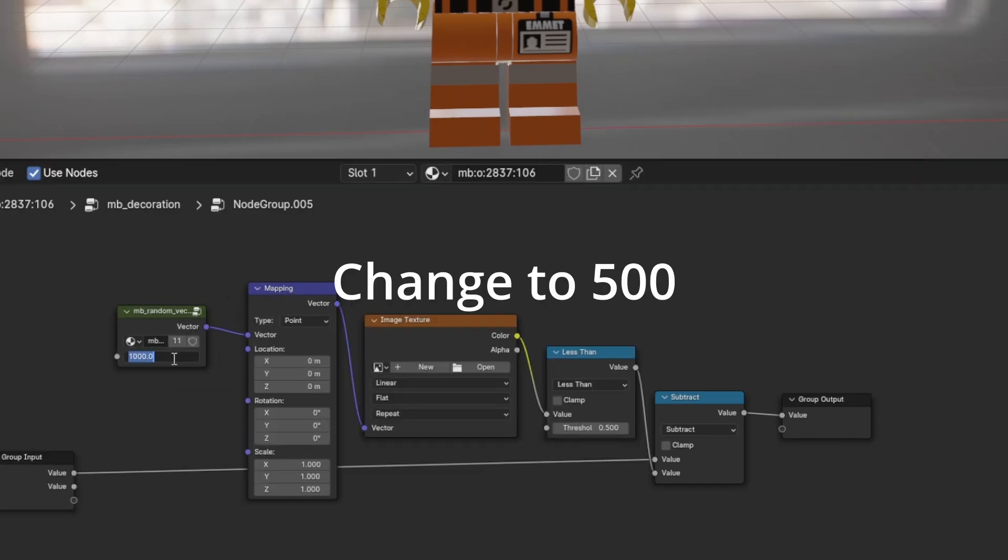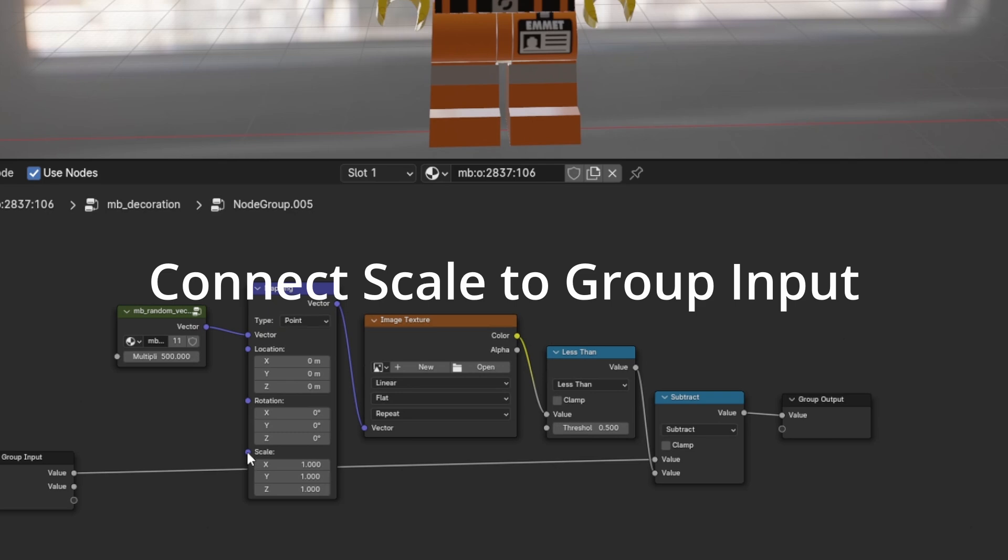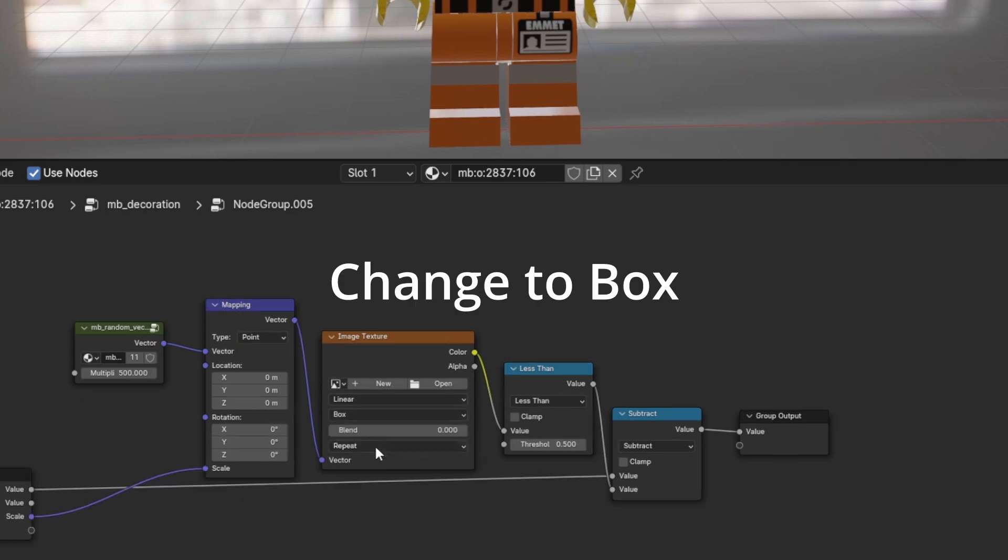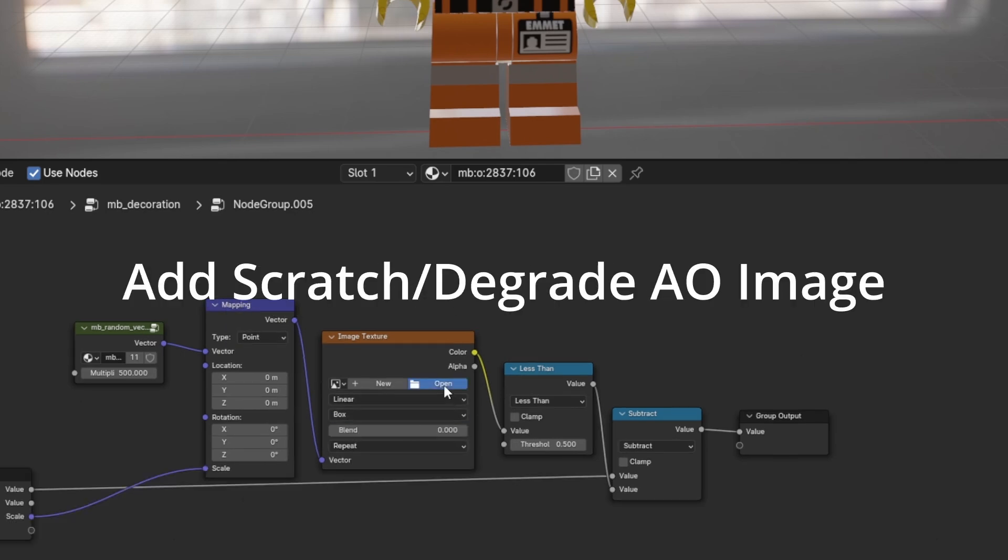Change to 500. Connect Scale to Group Input. Change to Box. Add Scratch Degrade AO Image.